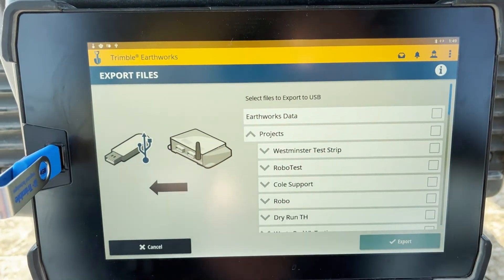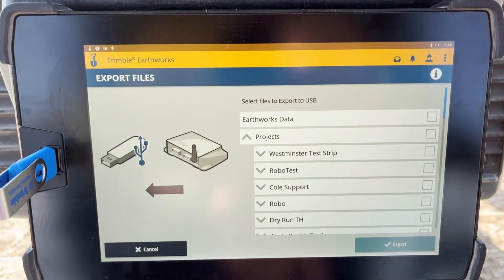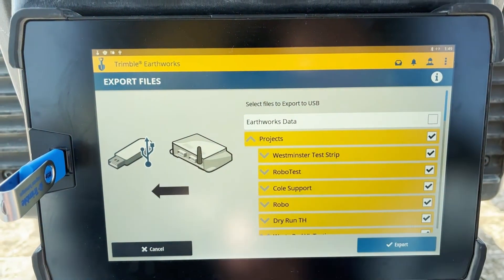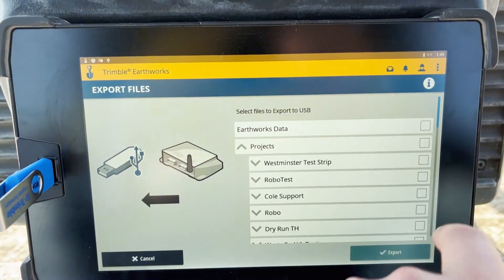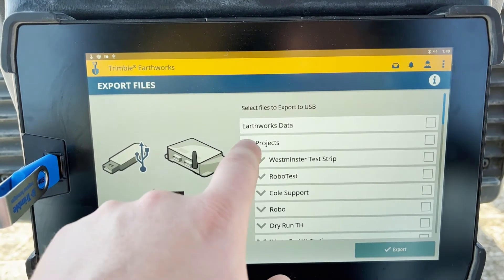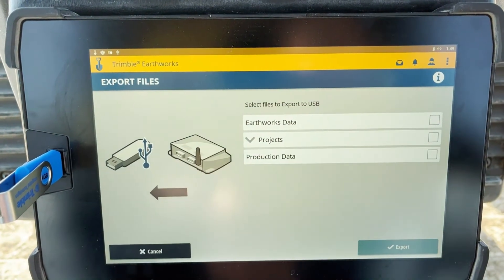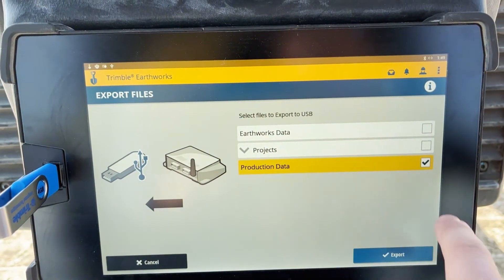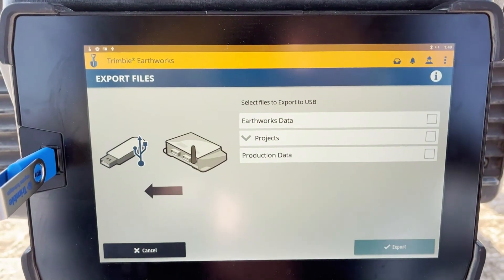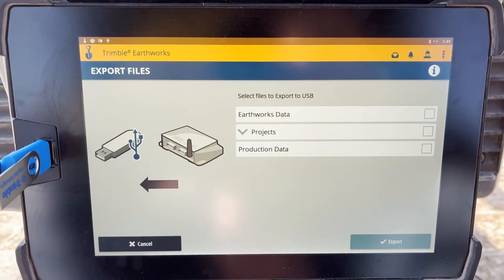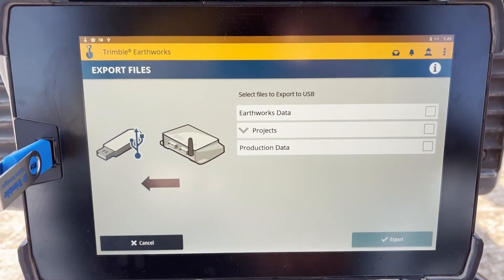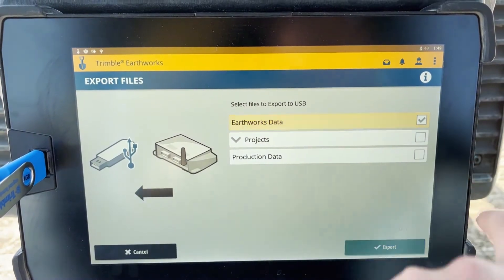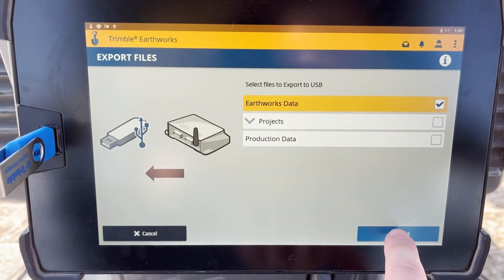If you wish to export all projects, you'll check the box to the right of Projects. And then Production Data is the last one you can check. For this demonstration, I will export the Earthworks data and click Export.